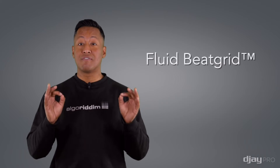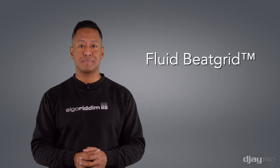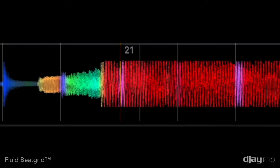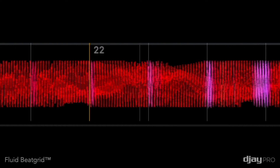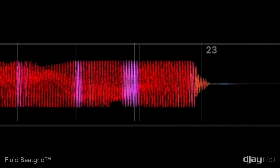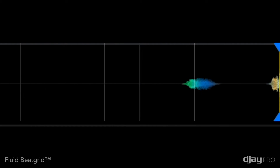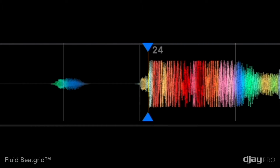Introducing our revolutionary fluid beat grid technology. With an all-new analysis engine and advanced machine learning, DJ Pro is now capable of instantly analyzing and predicting the rhythmic structure of any song and accurately assigning a grid that respects every single tempo fluctuation and beat interruption.